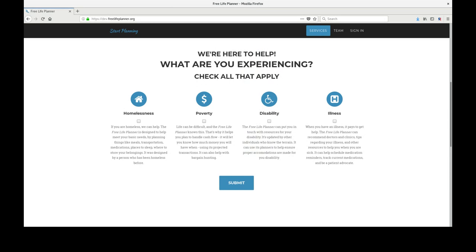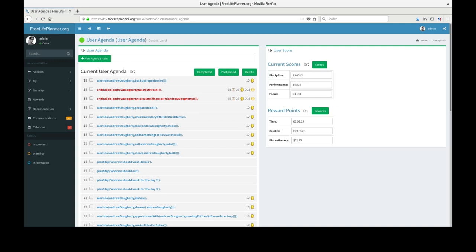The free life planner, FLP, takes this and applies it directly towards assisting users in their minute-to-minute, day-to-day, and year-to-year lives.